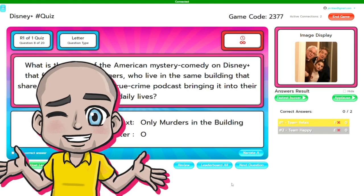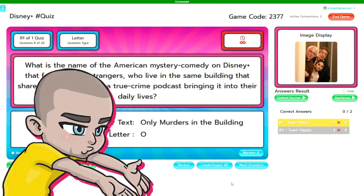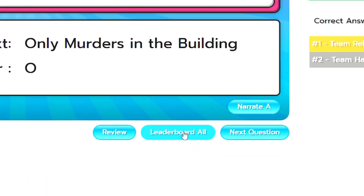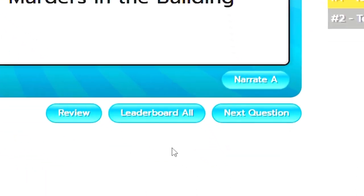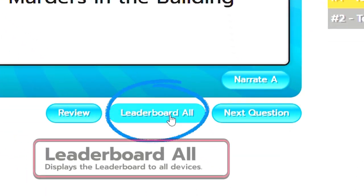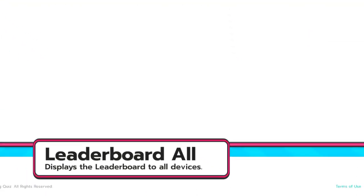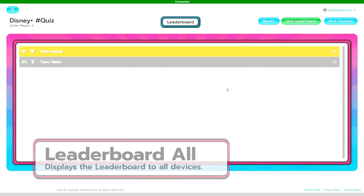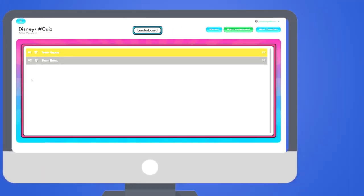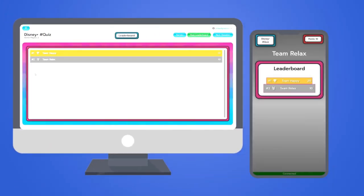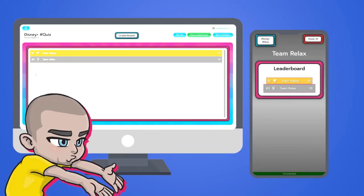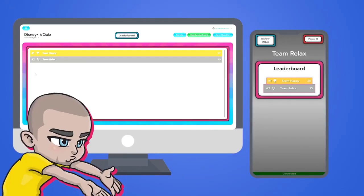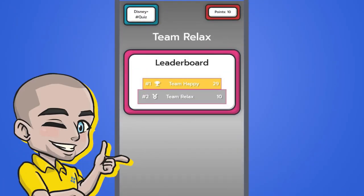Now the next leaderboard is only available at the end of a question which is the main leaderboard all. When you push leaderboard all that will go through to not only your device but to the players devices too so everyone can see where they're up to in the game.